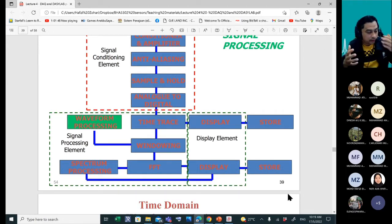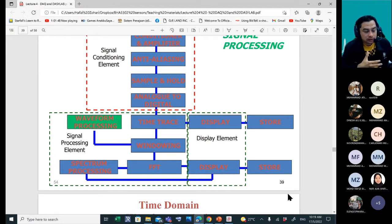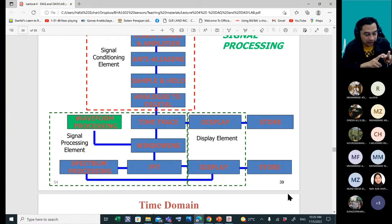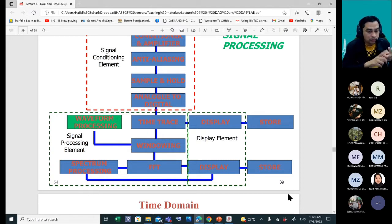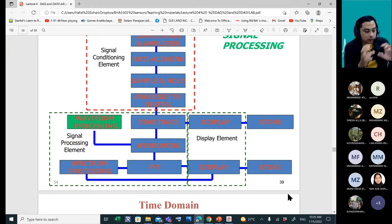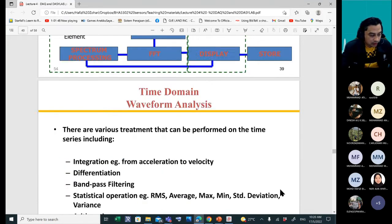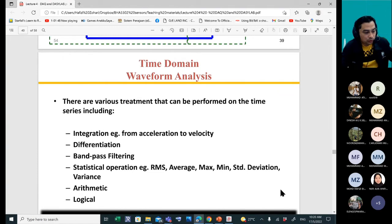For continuous monitoring we will have signal processing. The two main things in digital signal processing are filtering and windowing, and we will use Fourier transform to convert the time domain signal into the frequency domain. So we focus on waveform processing. These are the things we do for waveform analysis.